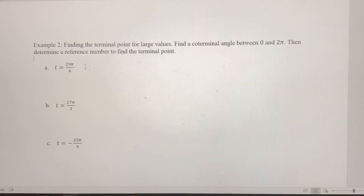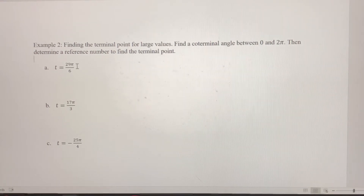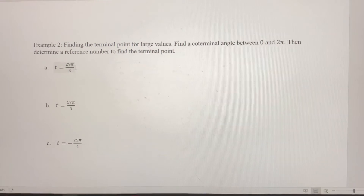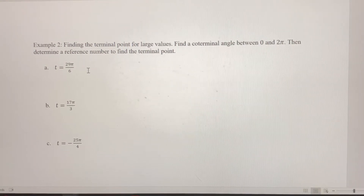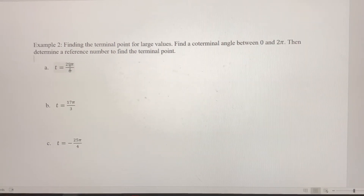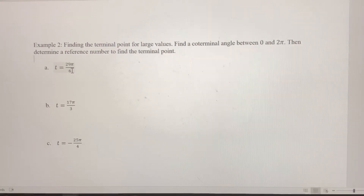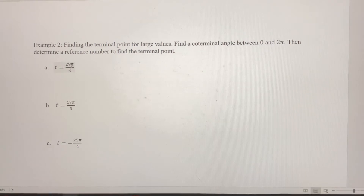Once we've found a coterminal angle between 0 and 2π, we're going to figure out a reference number to help us find the terminal point associated with these values of t. To find coterminal angles, we're going to subtract in this case because this angle is positive — it's much greater than 2π. Think about 29π over 6 — think about that fraction.